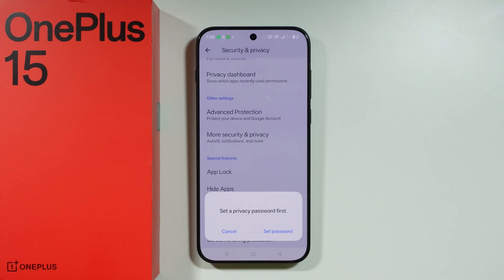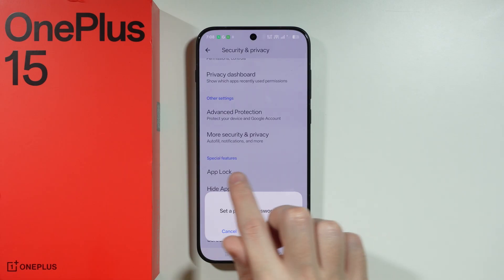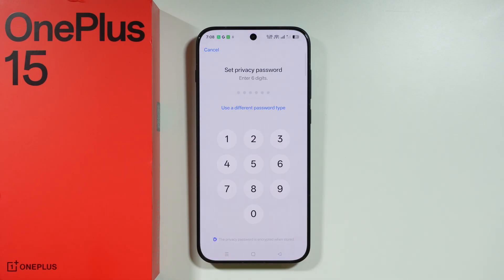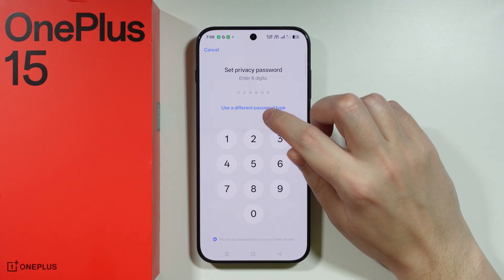To set up the Private Safe, you need to have a privacy password, which you may already have if you use the app lock or the hide apps options. If not, you can choose Set Password and create the password from there.